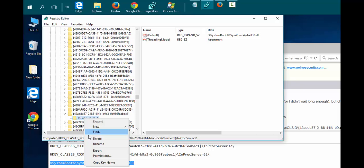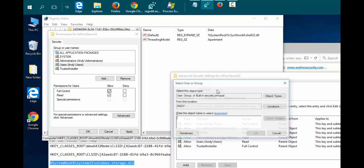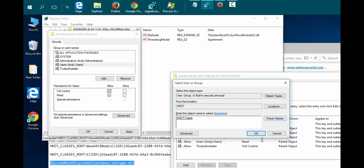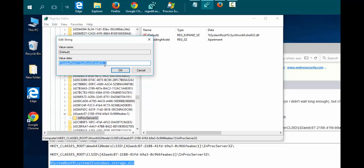Right-click on InProcServer32, click Permissions, highlight Users, put a checkmark beside Full Control, click Advanced. Beside Owner, click Change, type in Users, check names, click OK, click OK again, and OK again. Then we just need to modify this key.